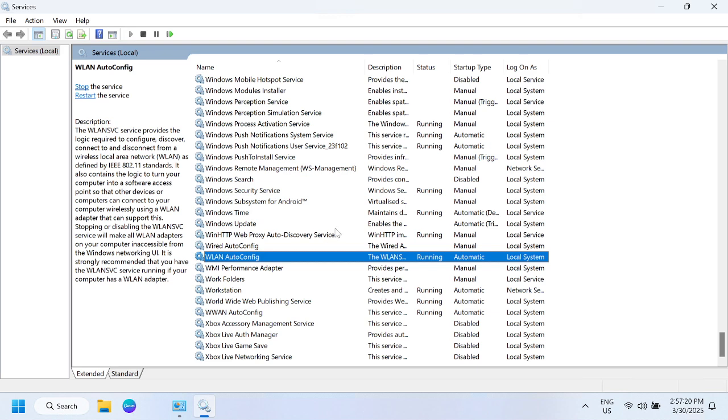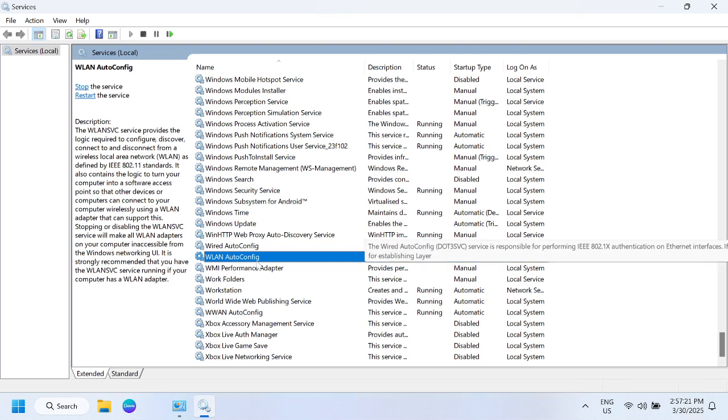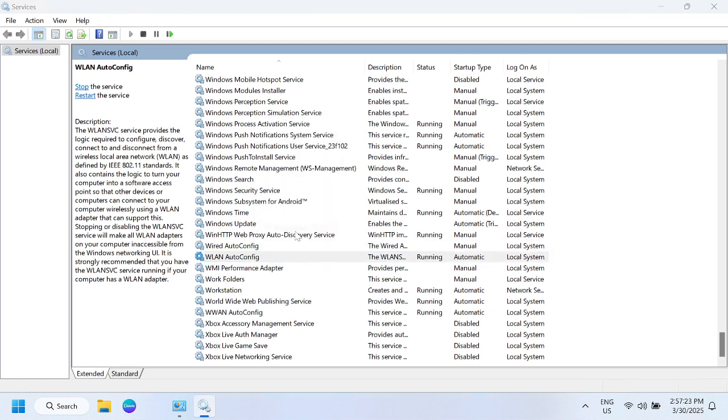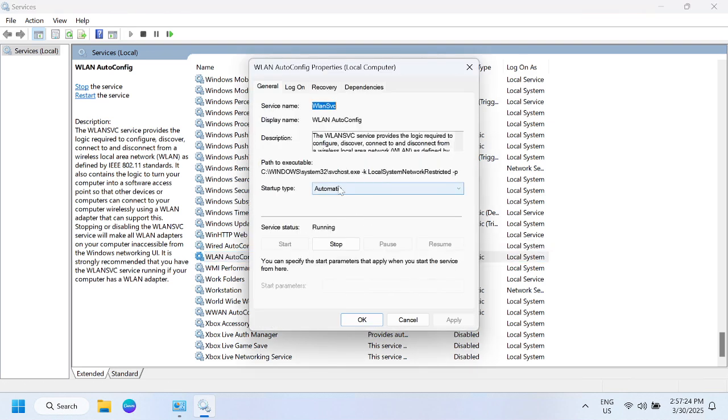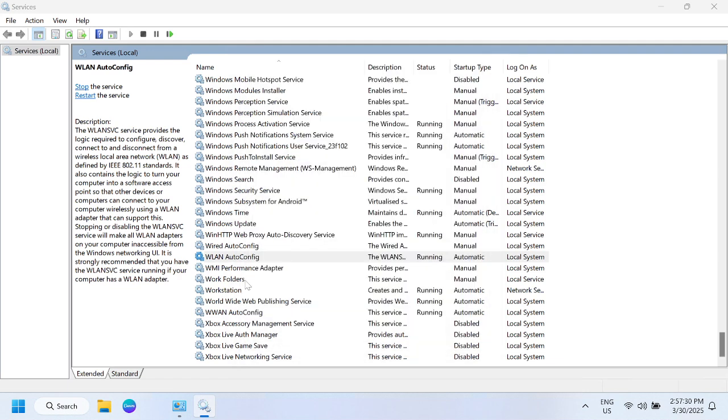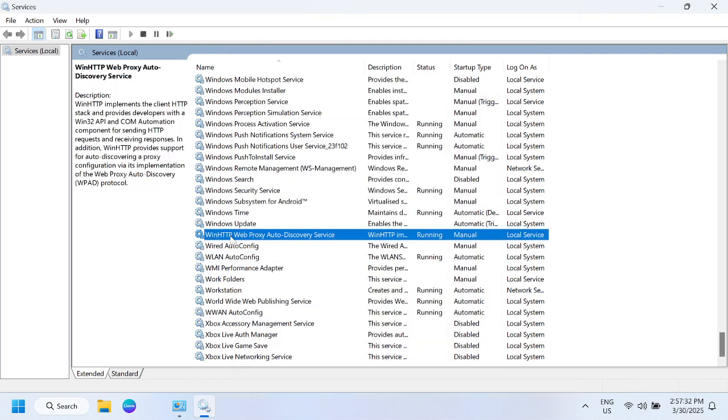WLAN autoconfig—make sure it is running. If not, right-click, go to its properties, select automatic, start the service, then click apply and OK.